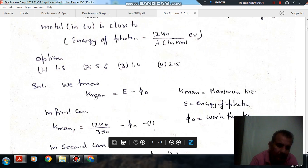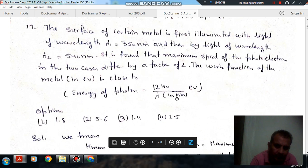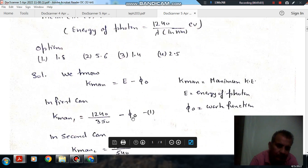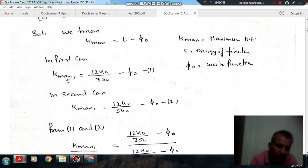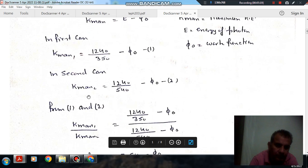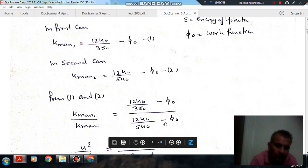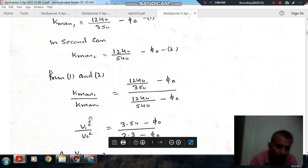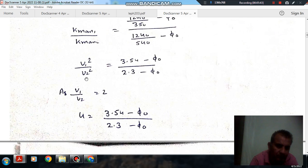Taking the first case: K_max1 = 1240/350 − φ₀ (λ = 350 nm). In the second case: K_max2 = 1240/540 − φ₀. Since mass is the same and velocities differ by a factor of 2, v₁/v₂ = 2, so v₁² / v₂² = 4, giving us the ratio of the two kinetic energies as 4.